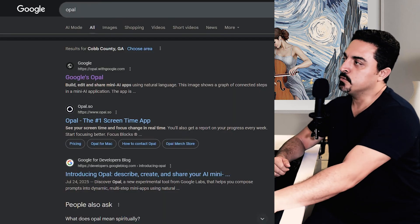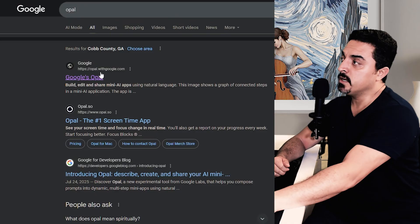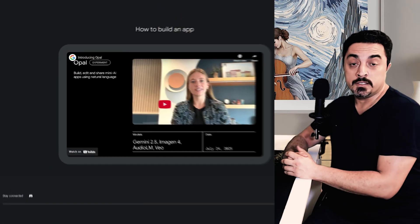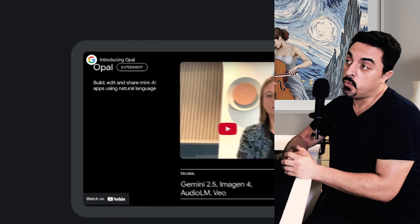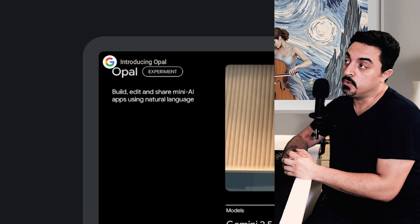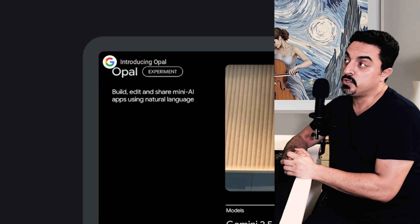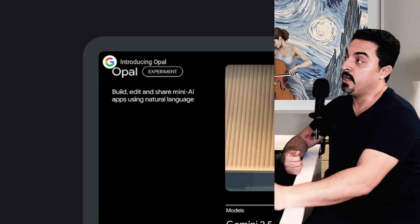Creating your exclusive VO3 video generator, go to Google and search for Opal. I want to choose this first thing, Opal with google.com.